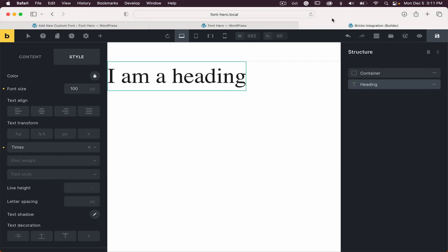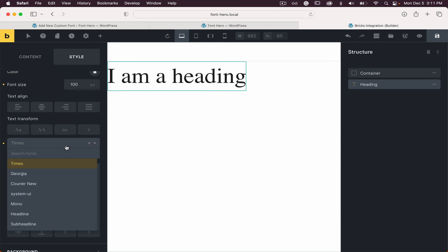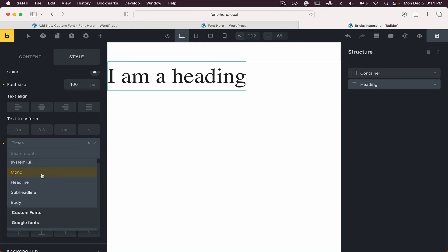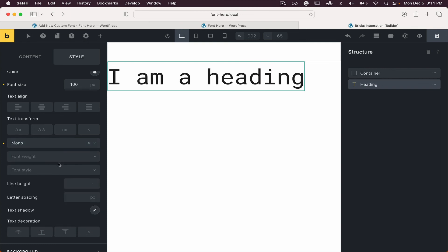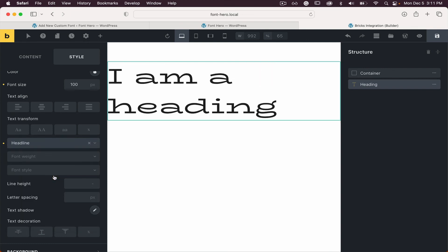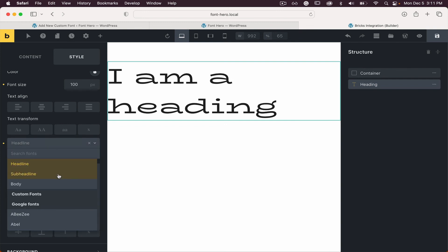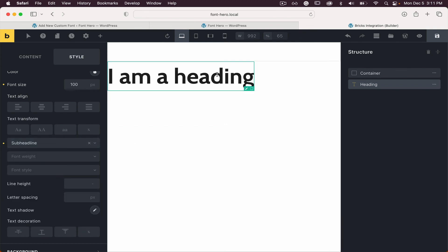Let me quickly jump to Bricks builder to showcase how it looks from inside. If you go to the font settings and then font family, you can see we have mono, headline, sub-headline, and body. It's a native integration with Bricks, so you can switch between font families and it changes inside the builder right away. Thank you for watching and bye.